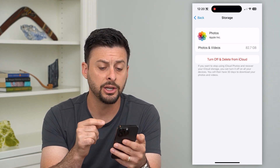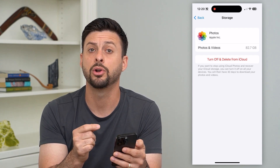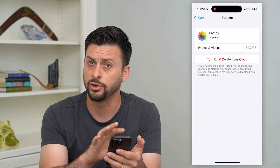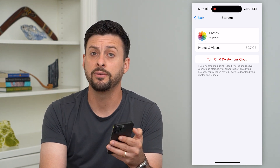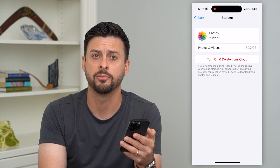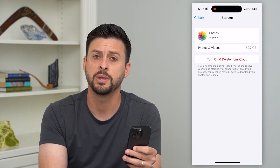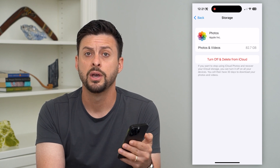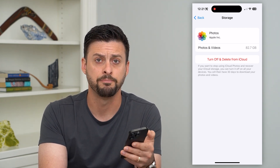It does give you 30 days to download all of those photos and videos onto either your iPhone, a Mac, an iPad, whatever it may be. It'll give you some time before it permanently deletes them from the iCloud. Just hit turn off and delete from the iCloud, and it will delete all those photos and videos from the iCloud.